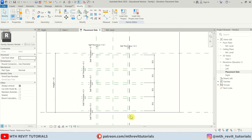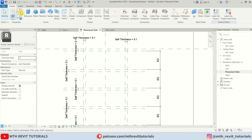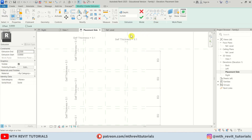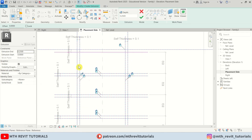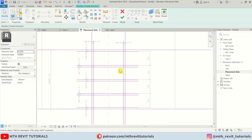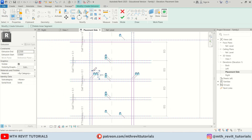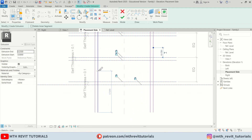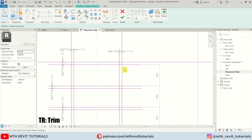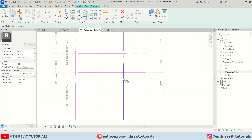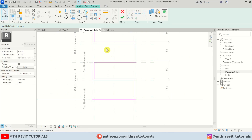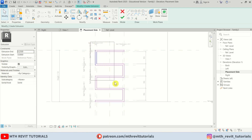Our reference planes are ready. Let's go to Create Extrusion and use Pick Lines to pick these reference planes — make sure you lock these lines with the reference planes. I've created the outline shape. Now we need to split the lines with SL, split them at key intersections, and then use Trim to trim the lines and delete the extra ones. We've created this kind of bookshelf profile.